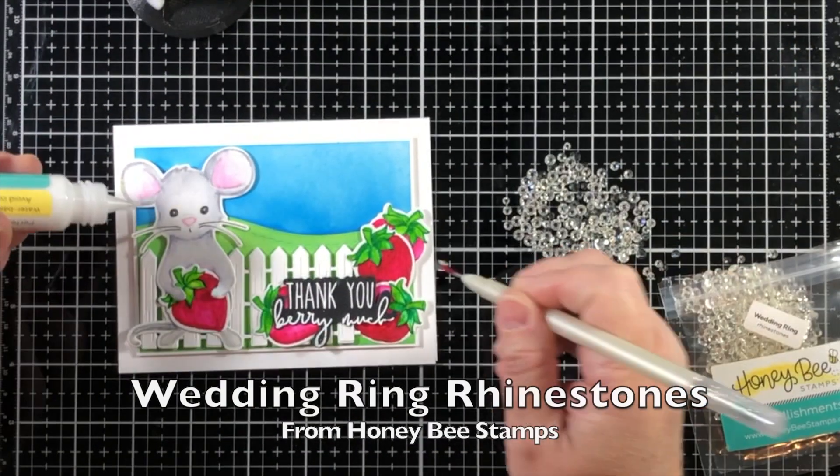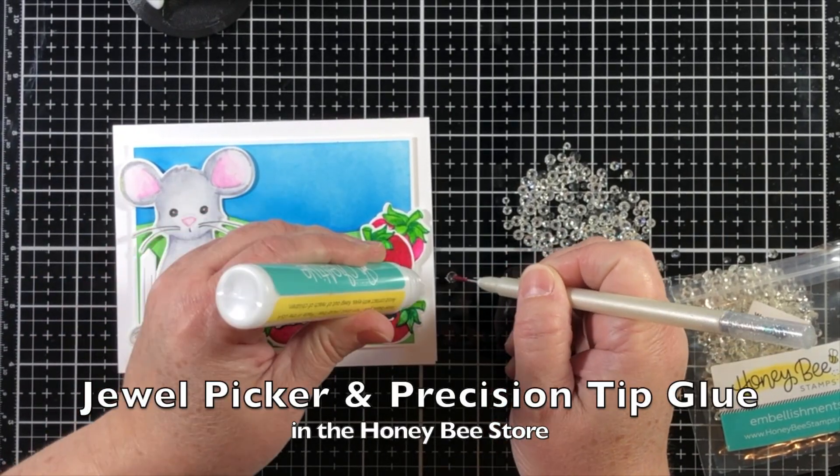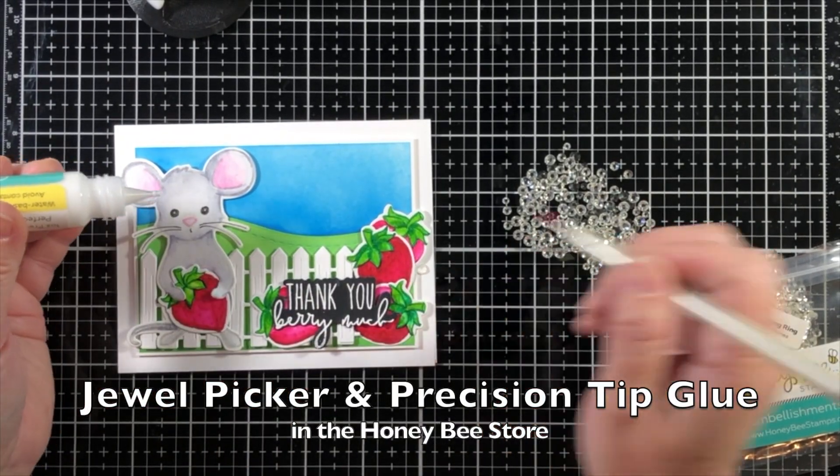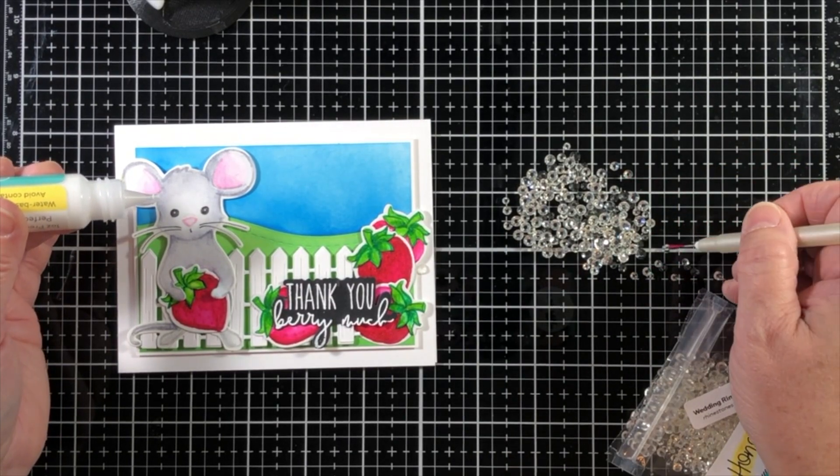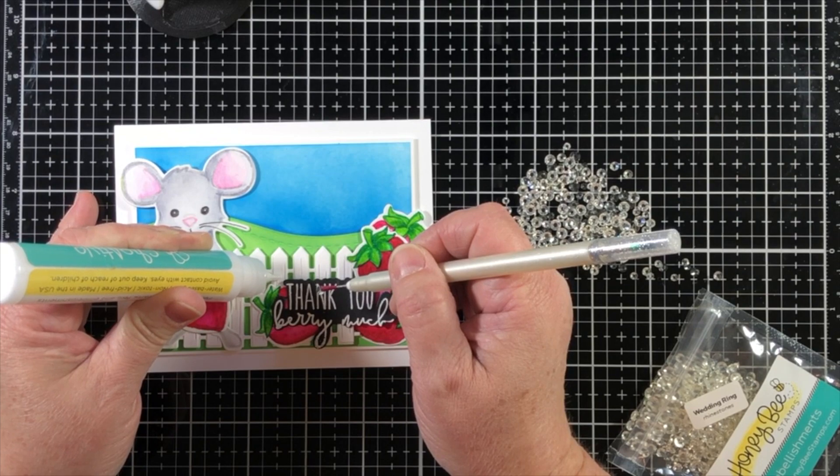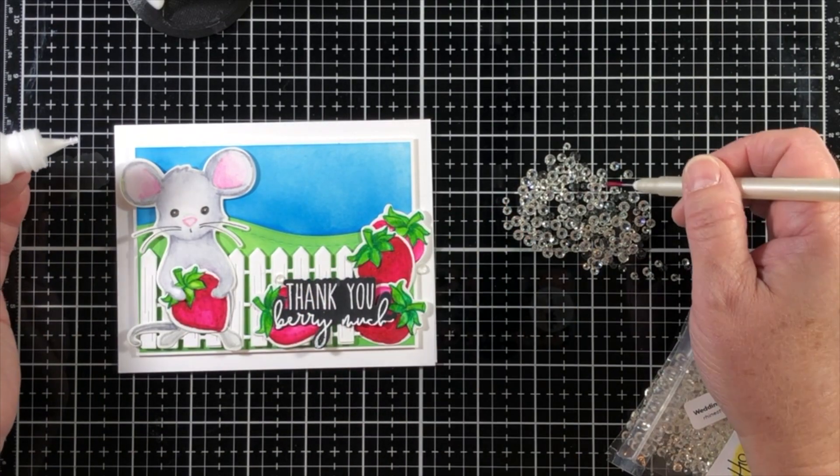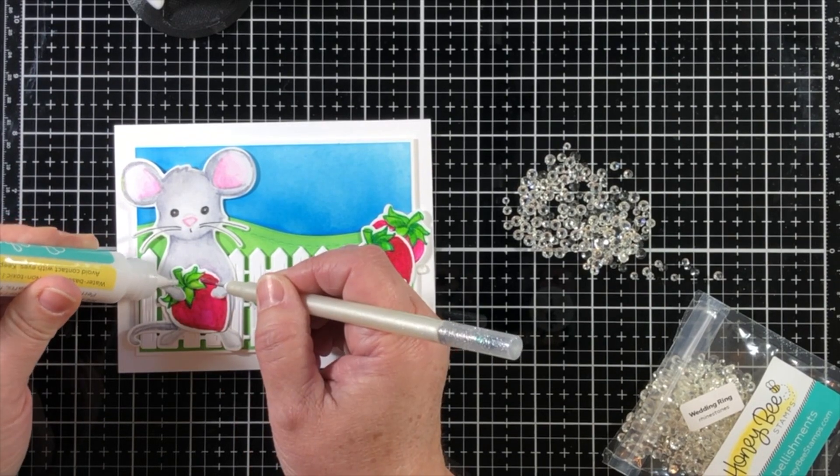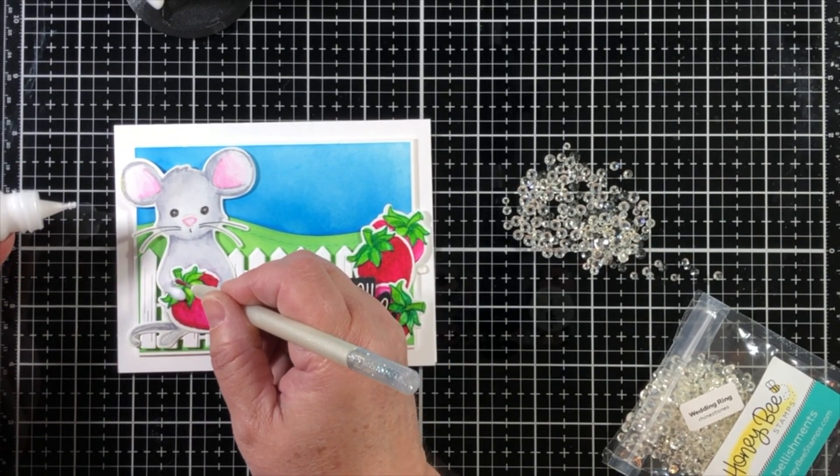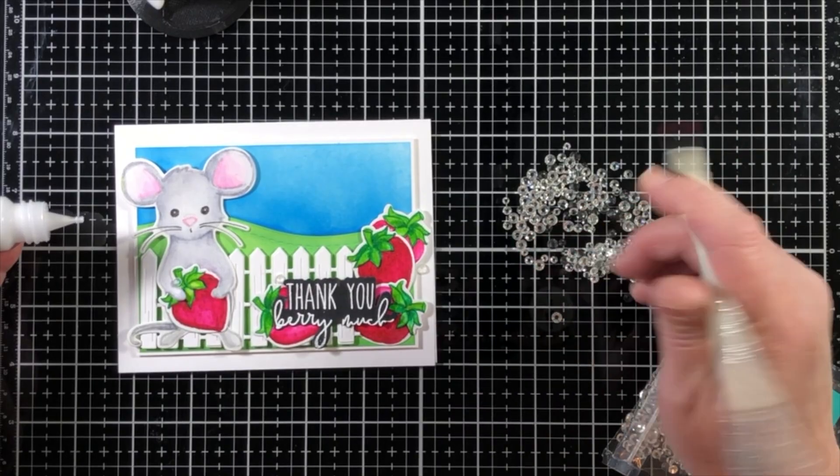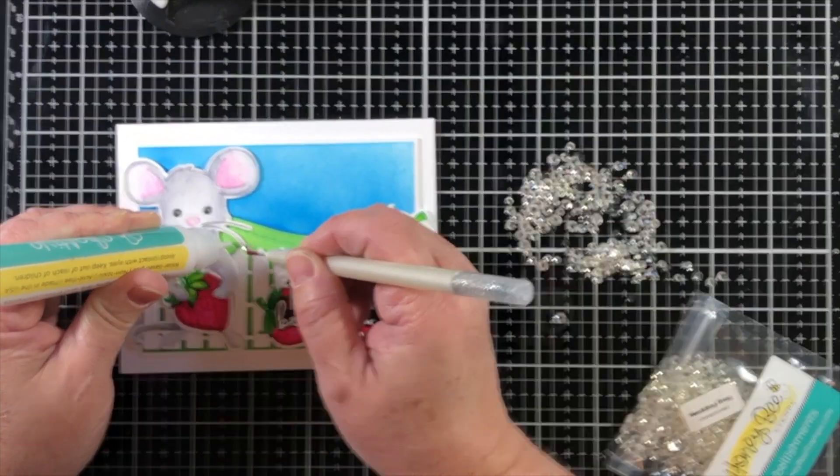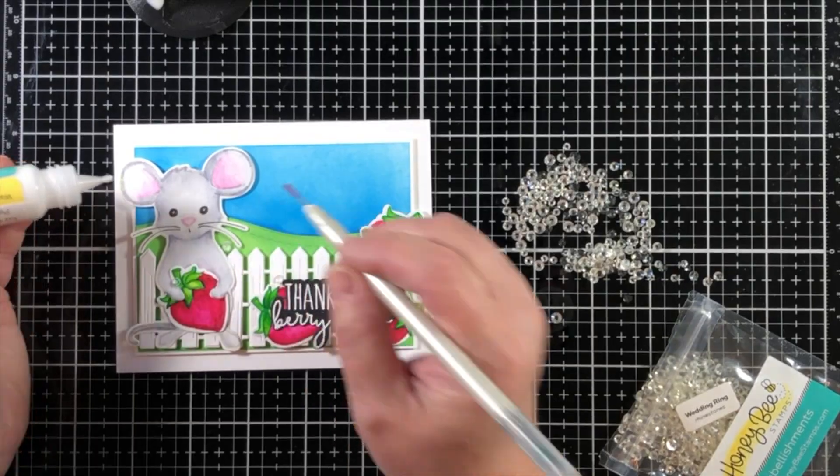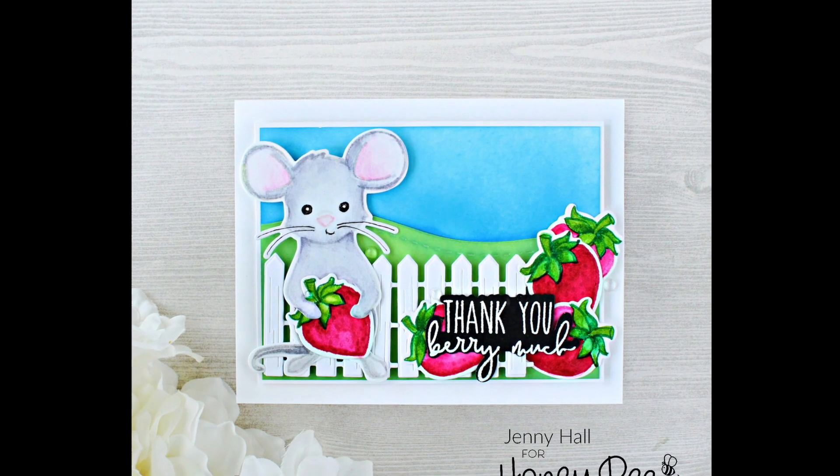Now I'm going to use some clear rhinestones. These are called wedding ring rhinestones, and they remind me of dew drops, so I wanted to just have a little bit of clear sparkle that would show up, and nothing too fancy or frilly, just something to catch the eye. I even placed a few of them on the strawberries themselves. I'm using the Marvy jewel picker and some more of that precision glue to adhere them down.